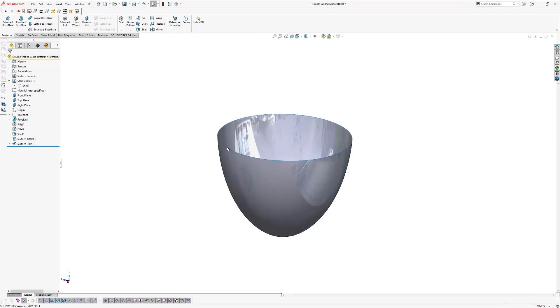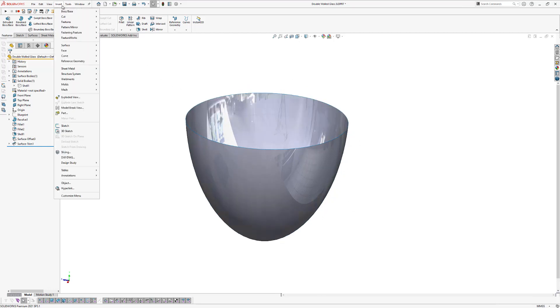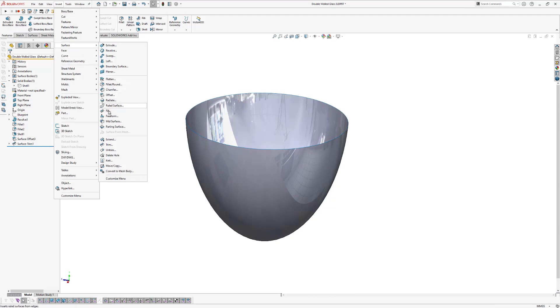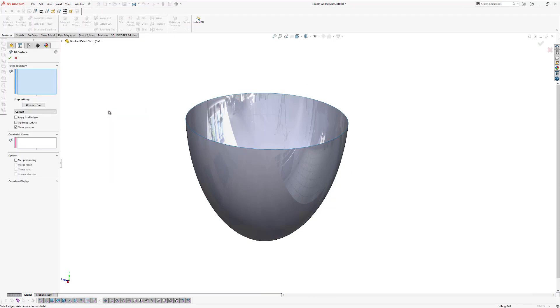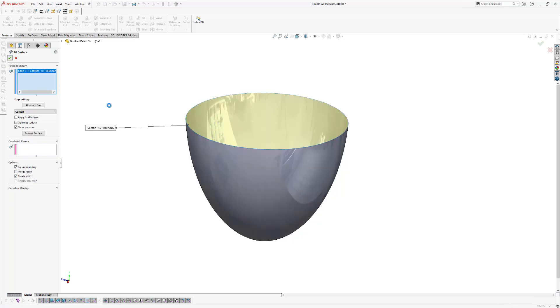Now I'm going to use a surface fill to make this an enclosed volume. So go to insert surface fill and we select this upper edge. And we make sure it's fix a boundary merge results and create a solid. Click OK.